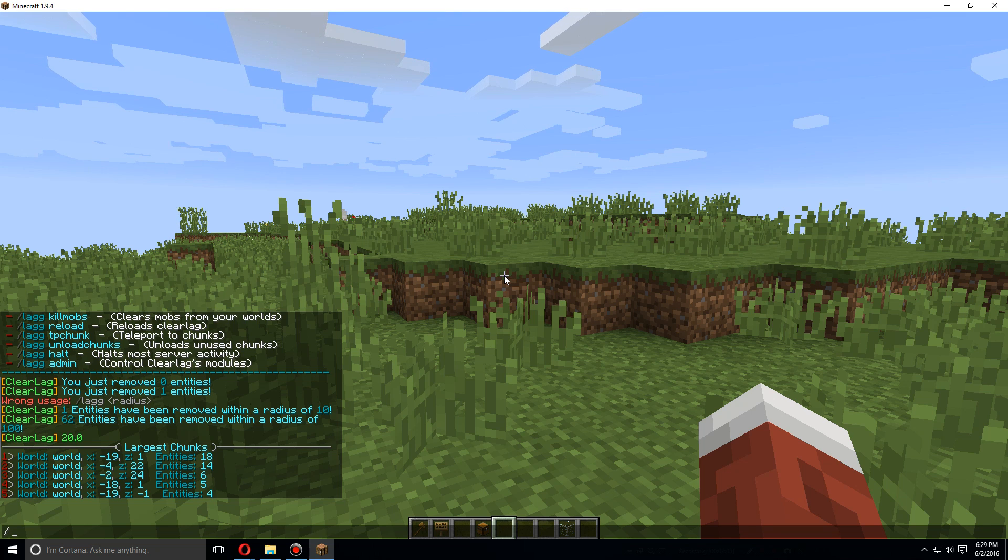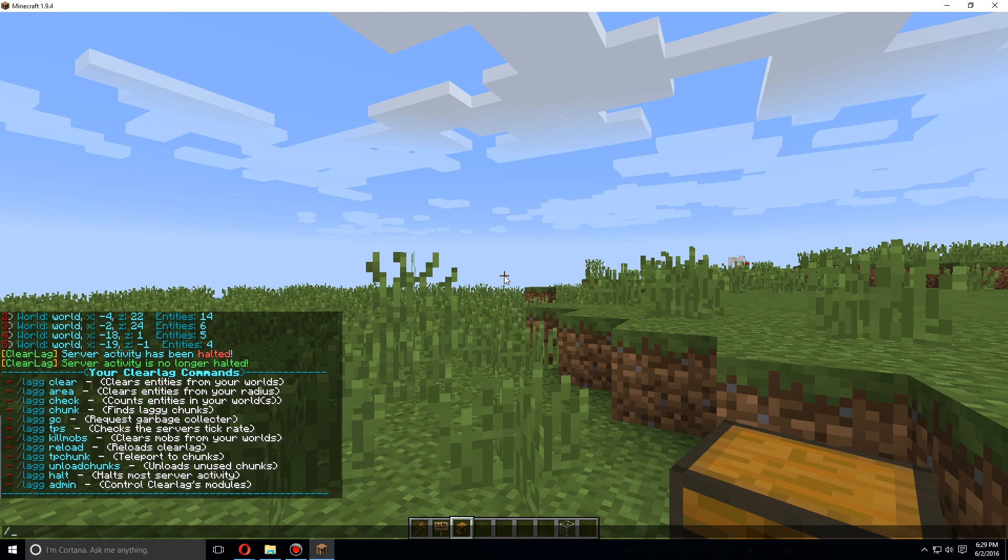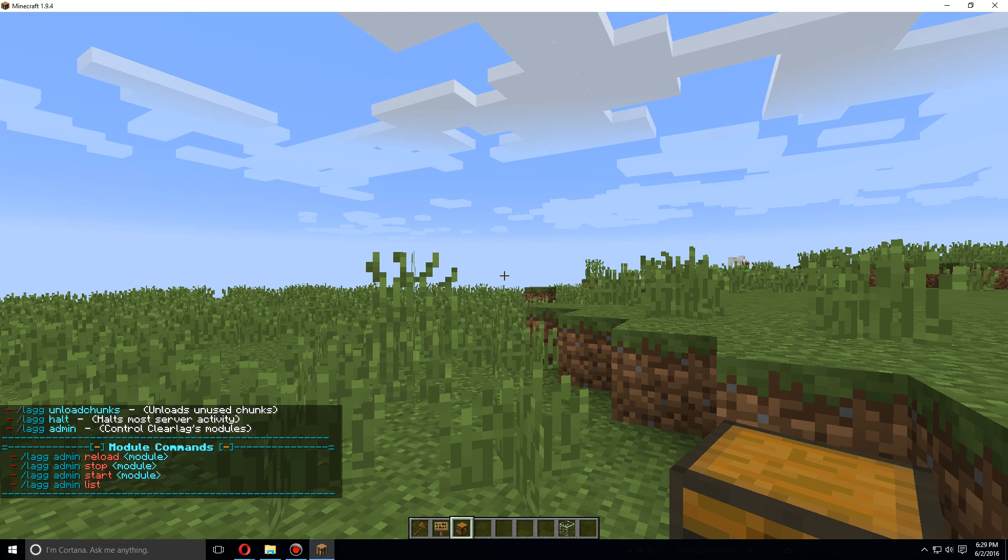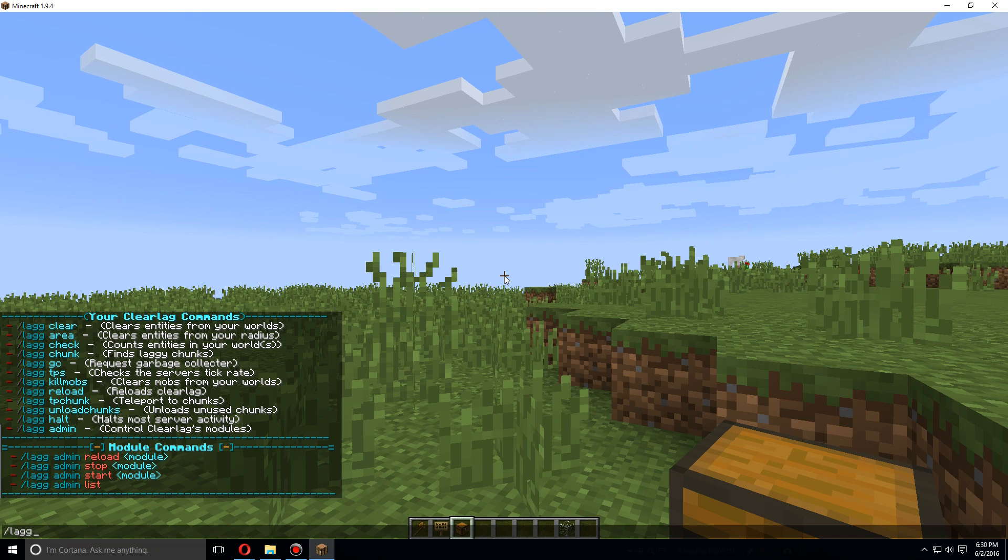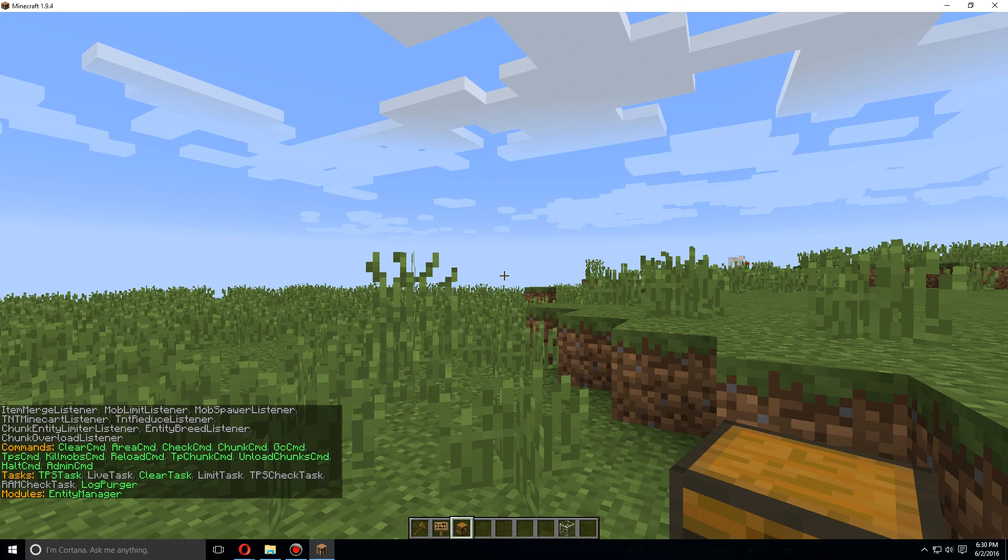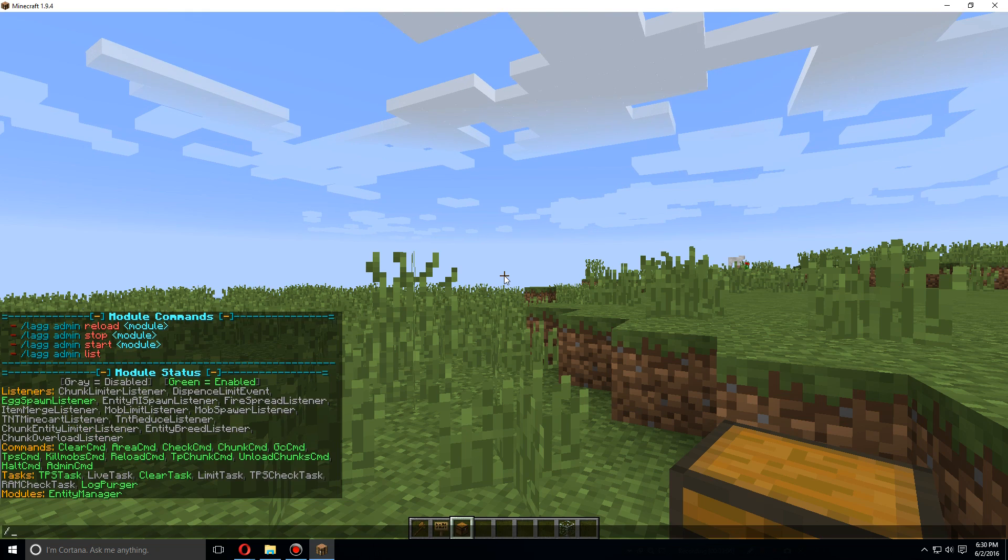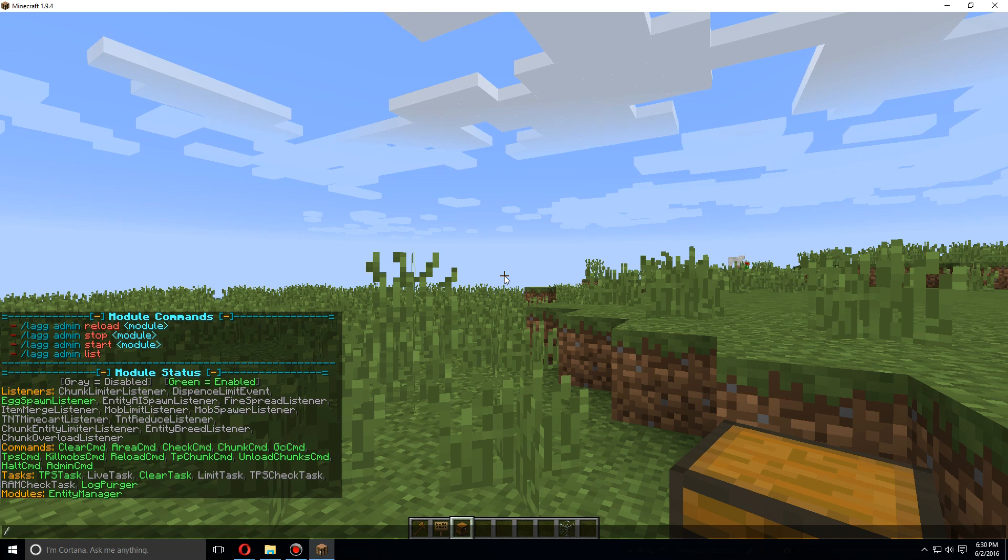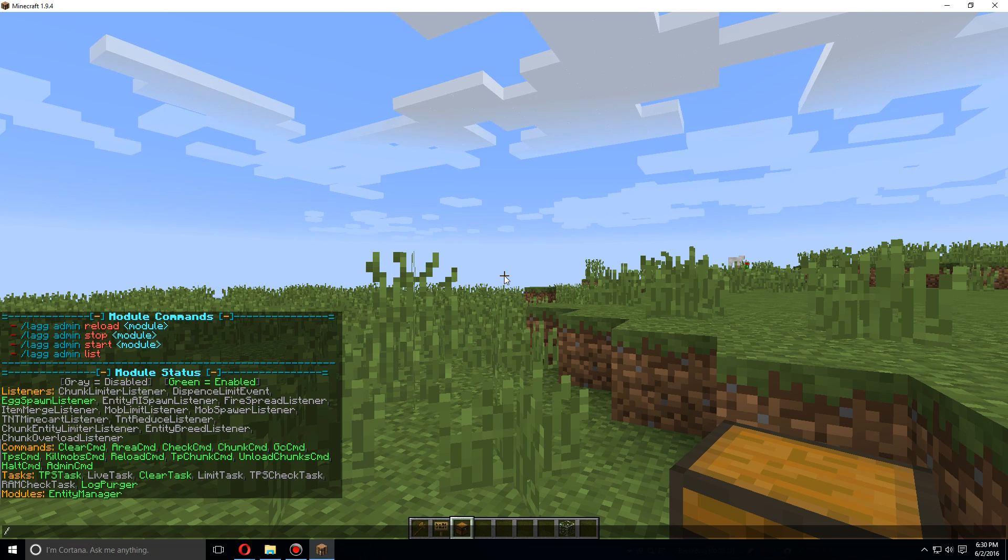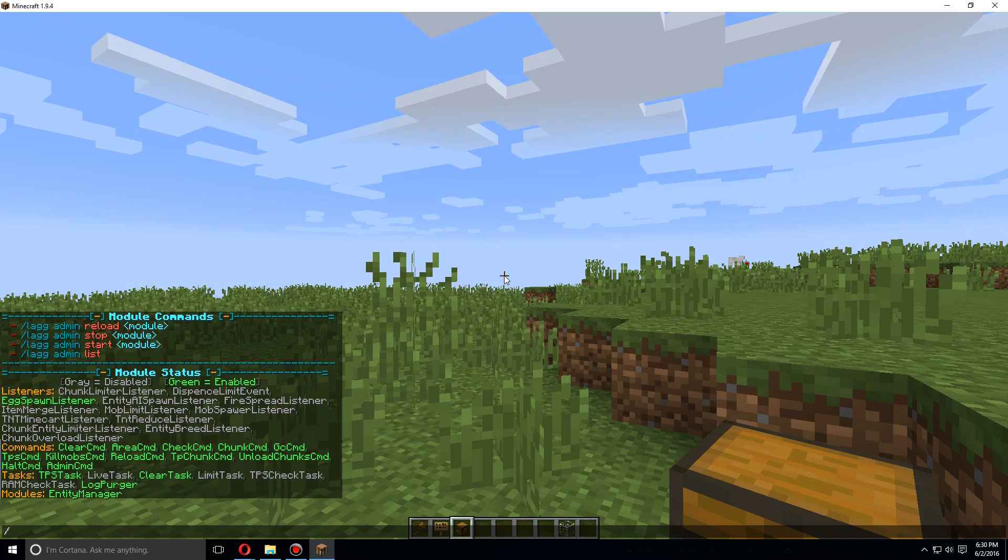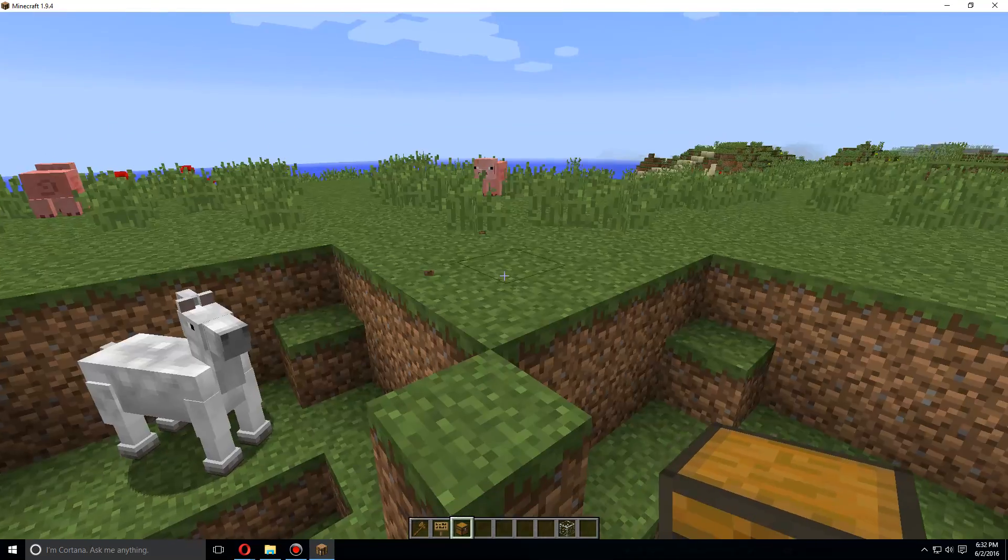Let's do the /lag admin command: lag admin list. And here you can see all of the modules that, if you'd like, you can reload, stop, or start.